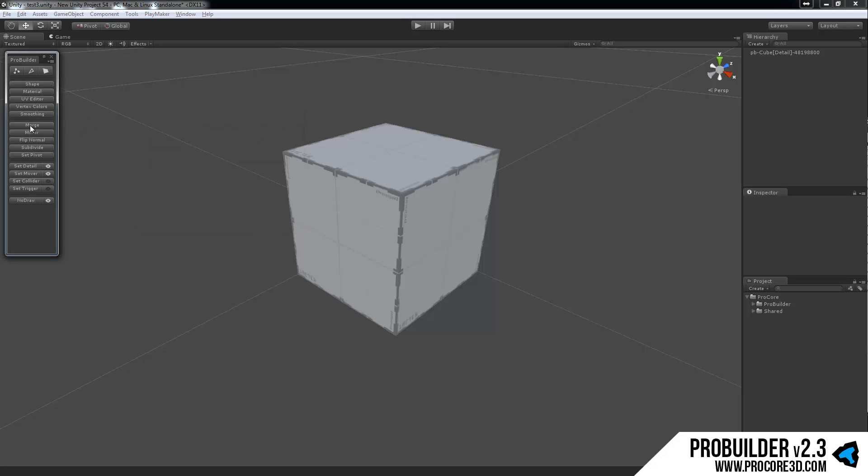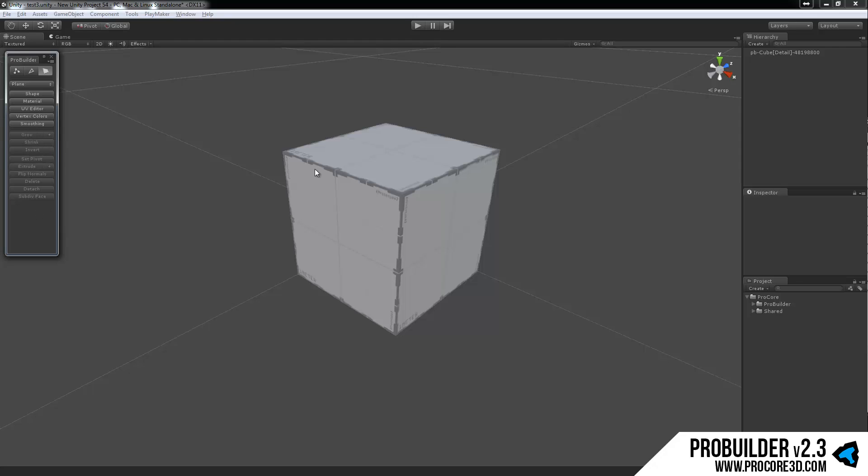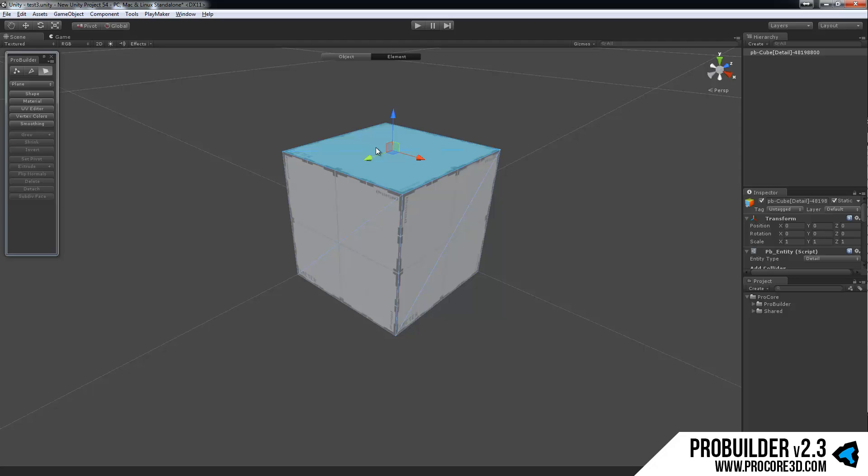Below that we have actions, and this entire area below here will be dynamic based on what you currently have selected and the current mode you're in. So if I enter one of the element modes, you'll notice that these switch to quite a few more items. And also they're all grayed out because I have nothing selected.